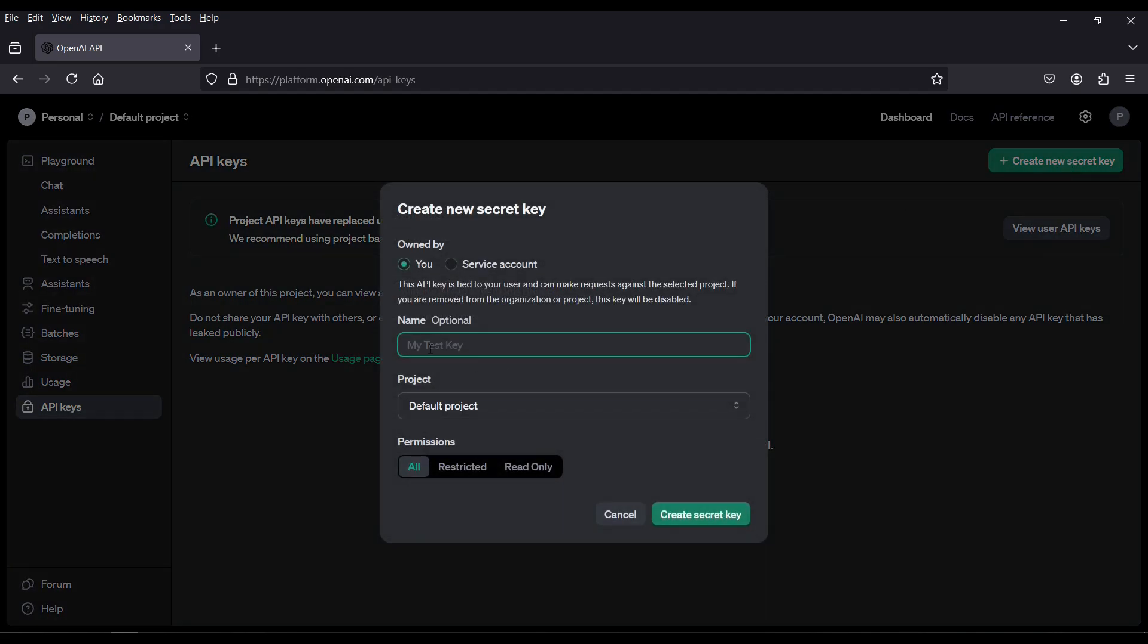Give the name of your API key. Let's say linux-api-key and select the project. I am going with the default project. Click on create secret key.